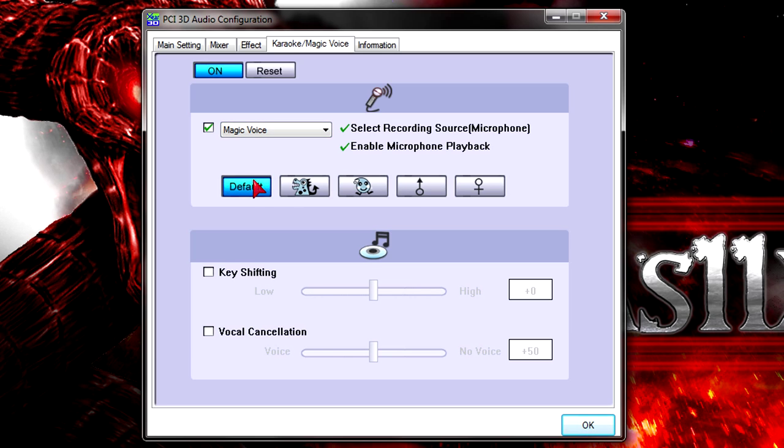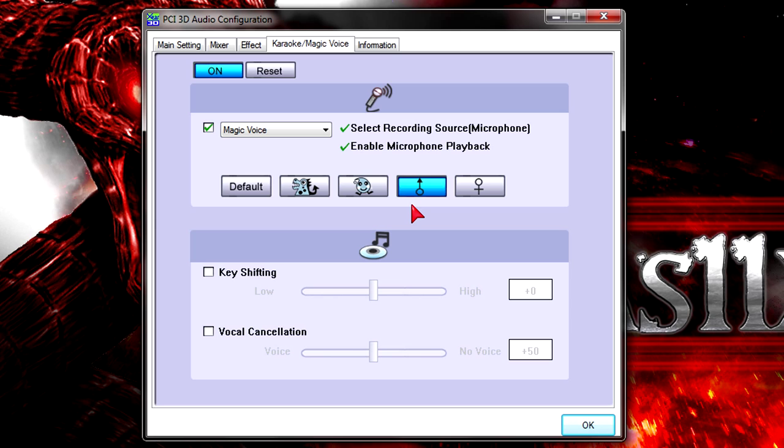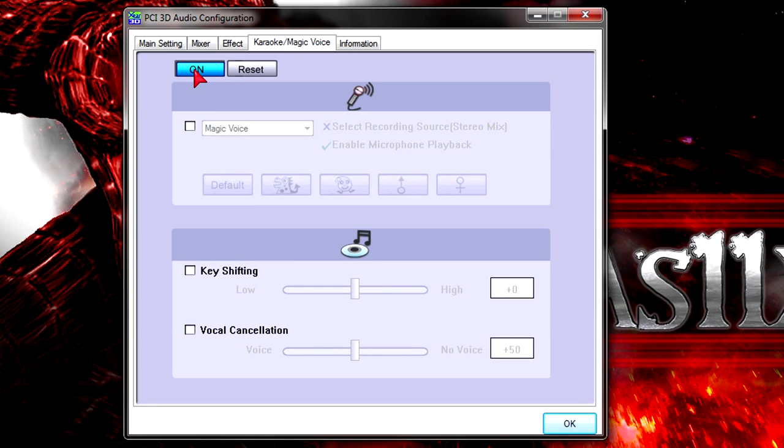And now to the magic voice effects. Right now, it's on default. Next one is the monster preset, which is my favorite one. Next one is cartoon, which sounds kind of funny. Next one is male, and the last one is female, which doesn't work with my voice. Next I'll show you key shifting and voice cancellation.